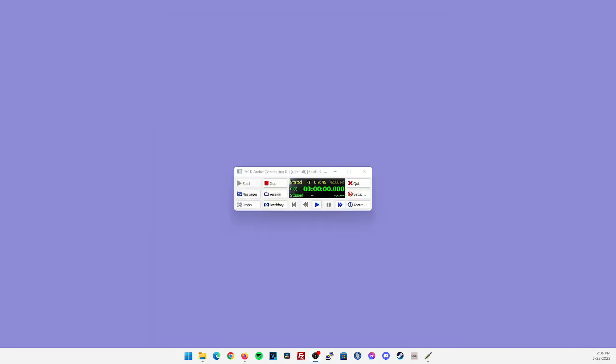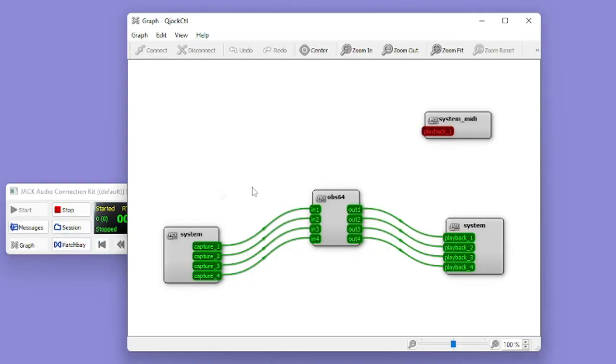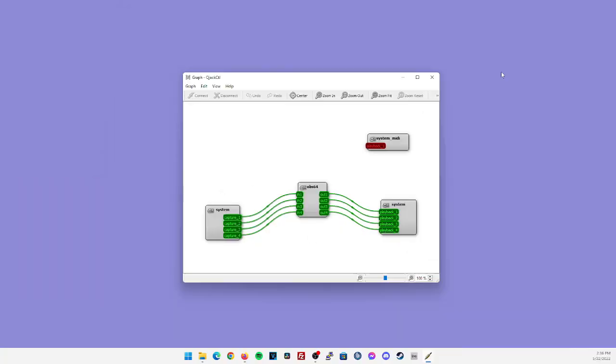Again, jack audio will be the first thing you open, click on start, make sure it's actually started, then you can open up OBS and then your DAW. If we click on the graph here, we can see that OBS shows up just fine.